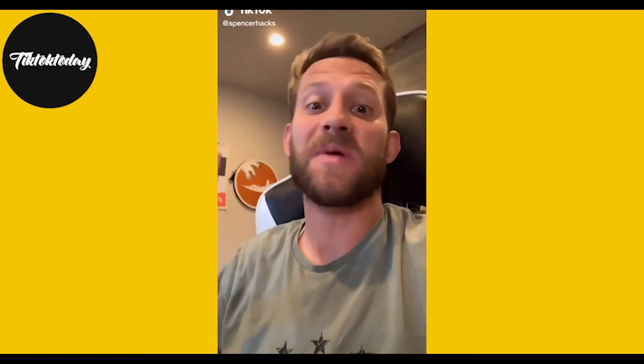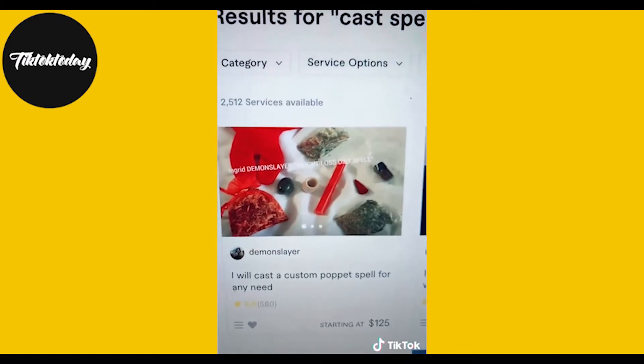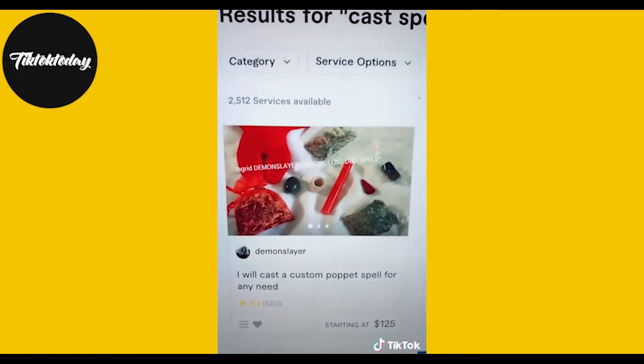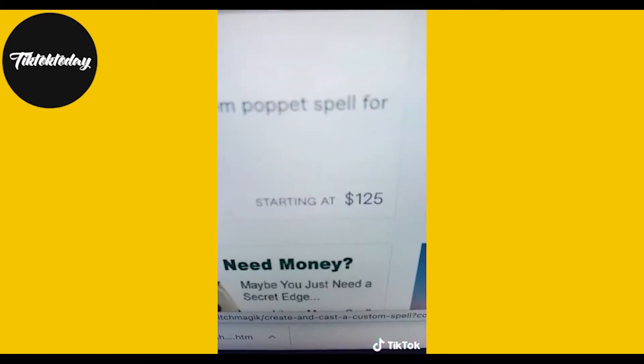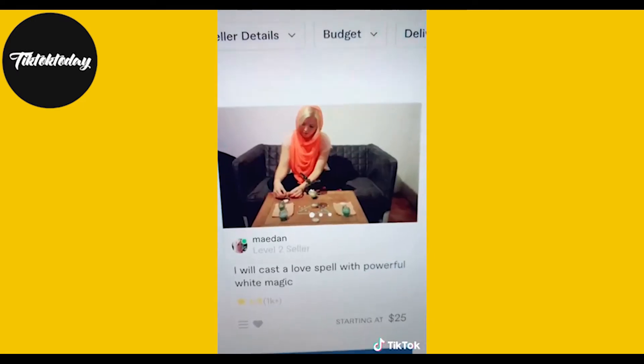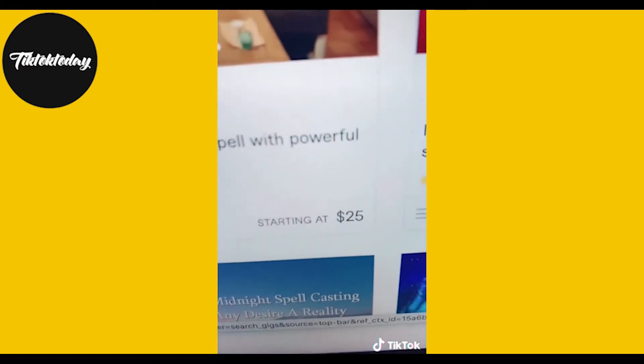I just ran into an entirely new category of Fiverr gigs that I did not know existed. This person casts a custom pop-it spell for any need — 585 star reviews, $125. Or this person casting a love spell with white magic for $25. Am I in the wrong line of business?